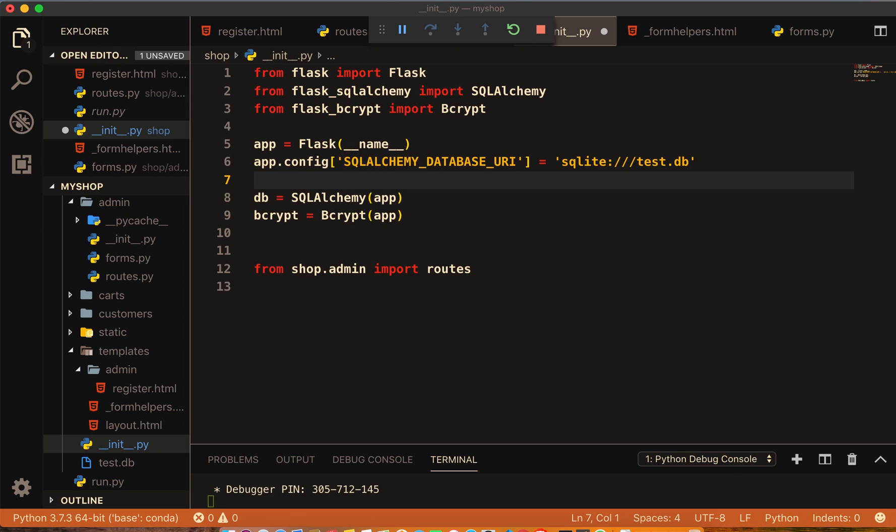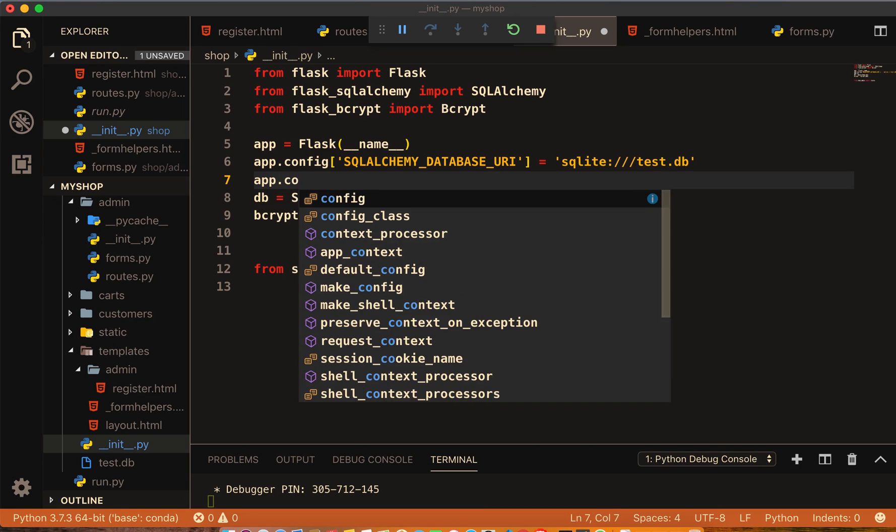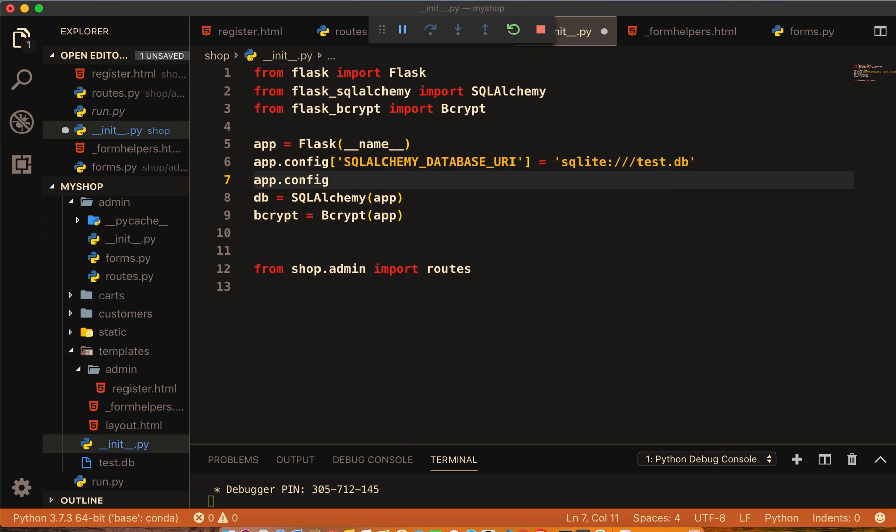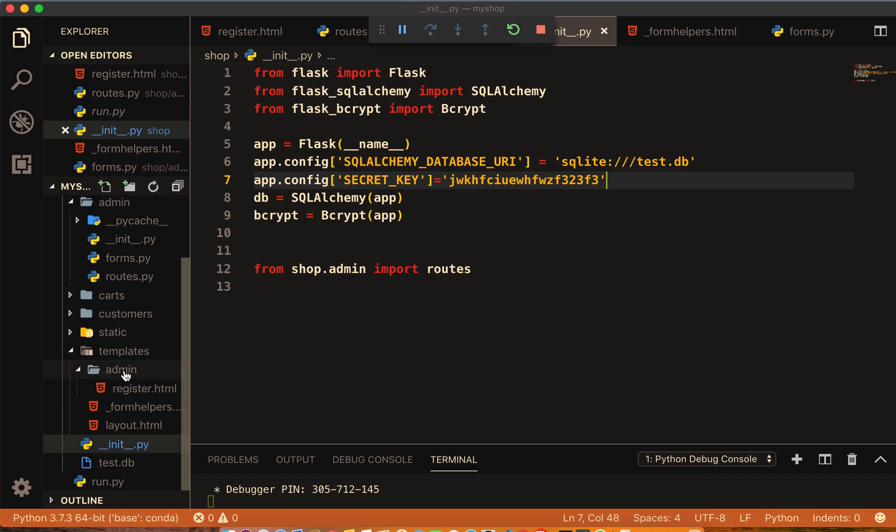Then for the form we must have some secret keys, so we will put our secret keys here. app.config, and inside the config write SECRET_KEY equal to some gibberish words, doesn't matter.